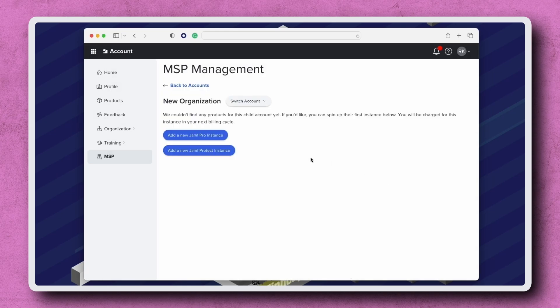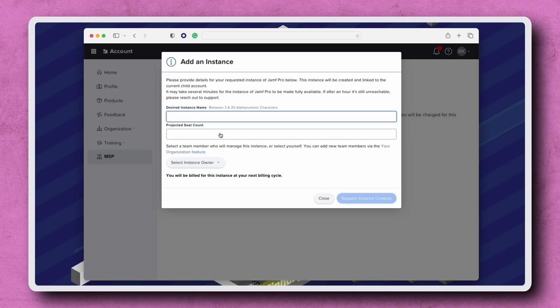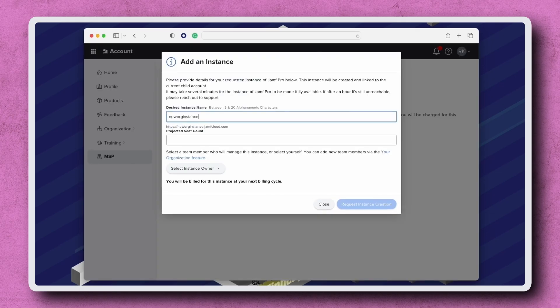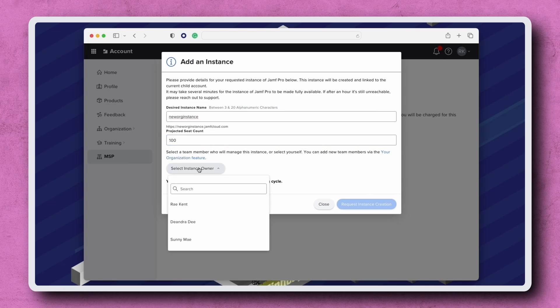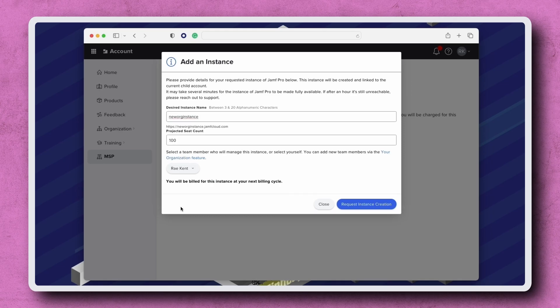Click Add New Jamf Pro Instance. Input the customer's desired instance name and projected seat count. Click Select Instance Owner to select the team member who will manage this instance. Once everything has been completed, click Request Instance Creation.